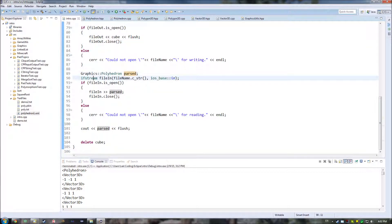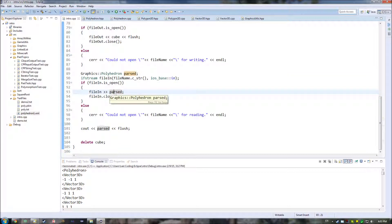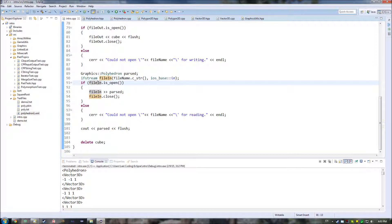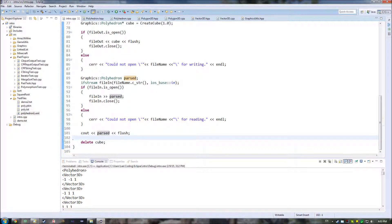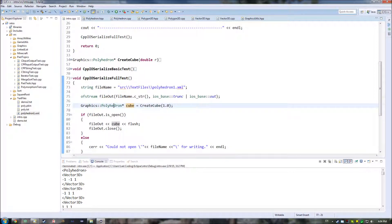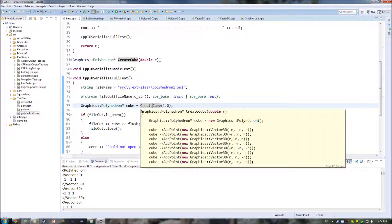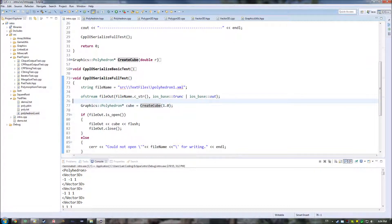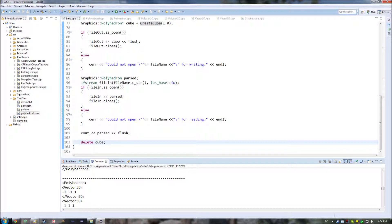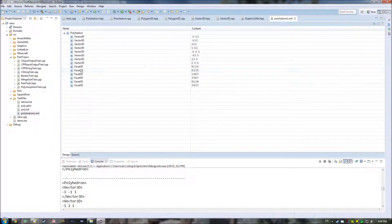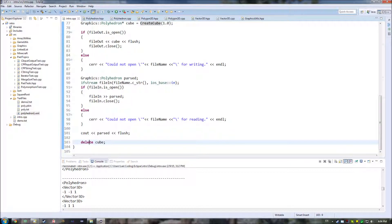So then what we're going to do is open up that same file using an ifstream and read it in. We just read into this parsed polyhedron, close it down once we're done with it, and then down here, just to show that it succeeded, we output the parsed result. We also delete our cube because we're getting back a pointer from create_cube, and that ends up using the new keyword, which means we have to use delete. You can see after the dashed line we end up getting out the correct values for our facets and vertices within this polyhedron.